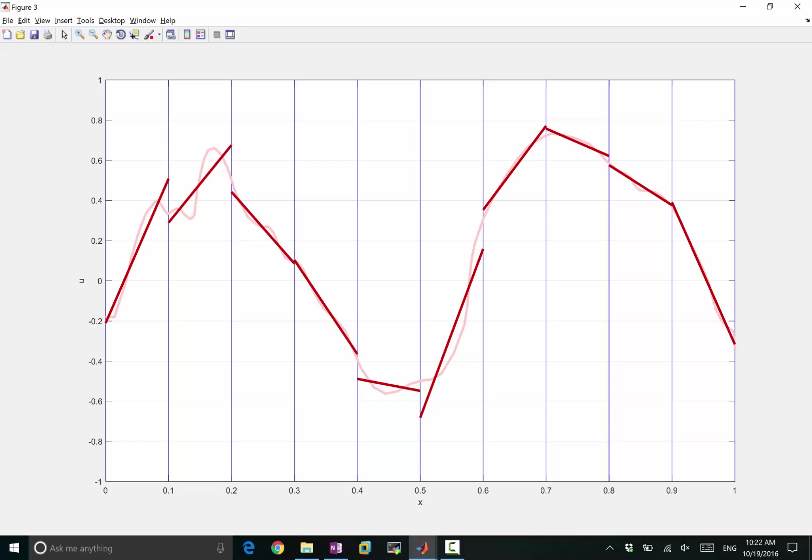It's discontinuous, right? It's no longer, it's still piecewise straight, piecewise linear, but it's no longer continuous across the grid points. But what's the commonality? It's still doing some kind of least squares, right?